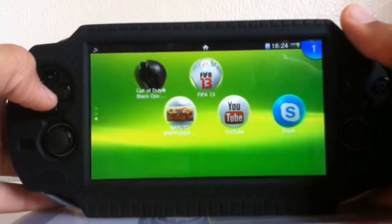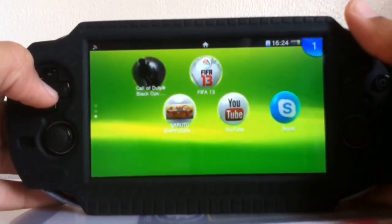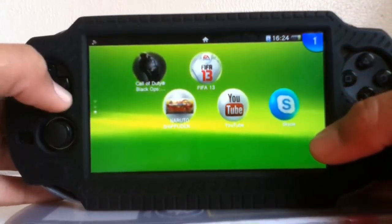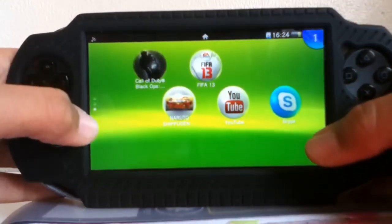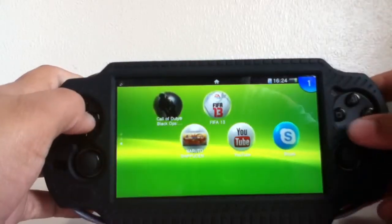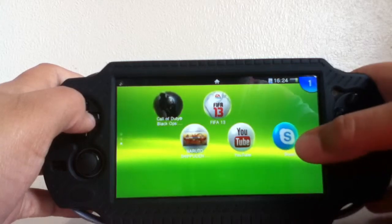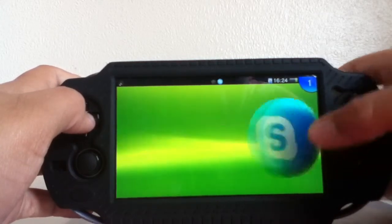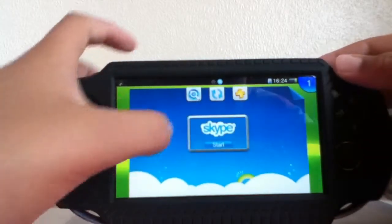So if you know an easy and quick way to fix it, please comment down below. Today I have an app review for you — it's going to be the Skype app for the PlayStation Vita, so let's begin.